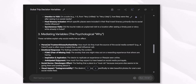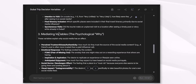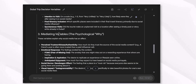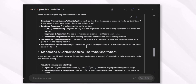The mediating variable is the psychological 'why' — these are the key areas which need to be focused on while building a connection between the dependent and independent variables.